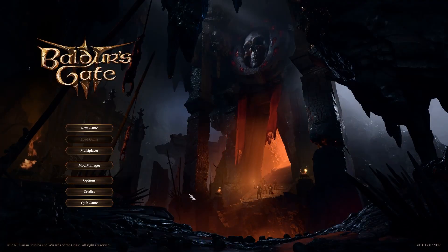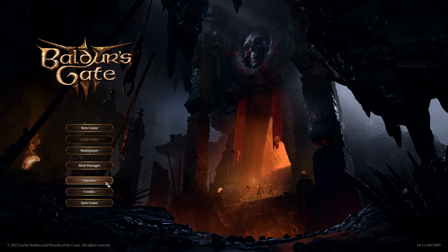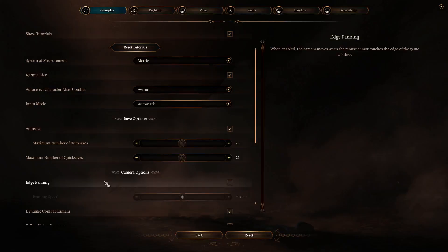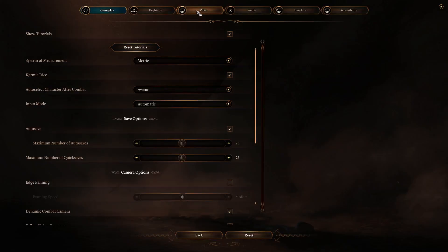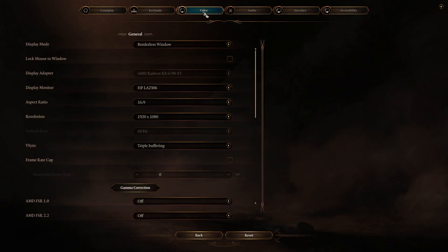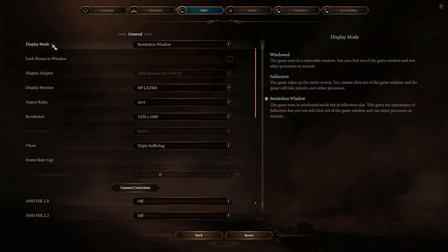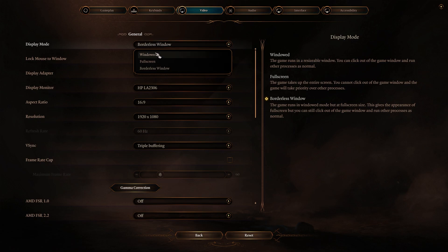So the first thing we're gonna do is go to the options and then click on the video tab, and here we have the display mode option. You can change it to three different modes.